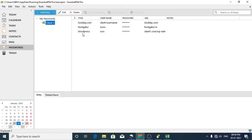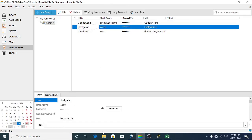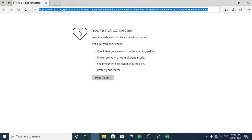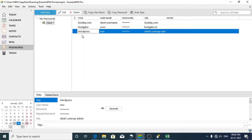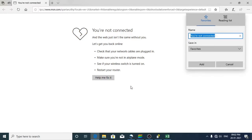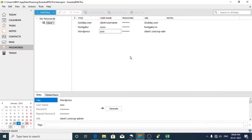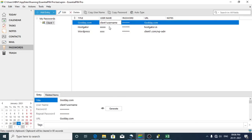If you'd like to log into a particular website, you can launch the internet browser, keep the cursor there, come back to Essential PIM, right-click on the particular item, and click Auto Type — this will fill in the login details automatically. If Auto Type is not working, you can double-click on the username or password credentials, which copies them to the clipboard for use within about 50 seconds.